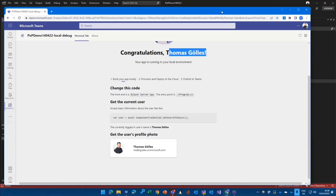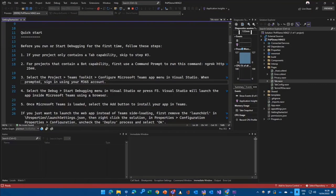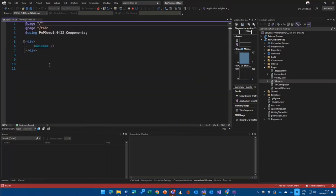And let's have a look at the code, what actually was happening right now here. First of all, we opened up the tab. Tab is pretty, pretty straightforward.